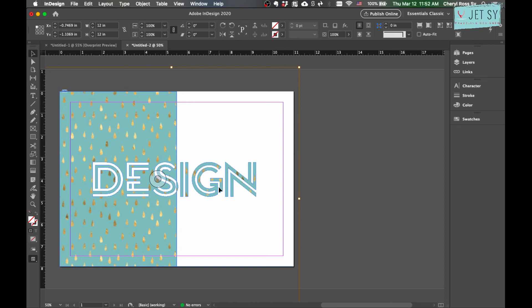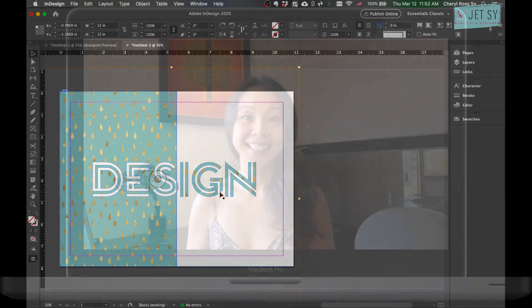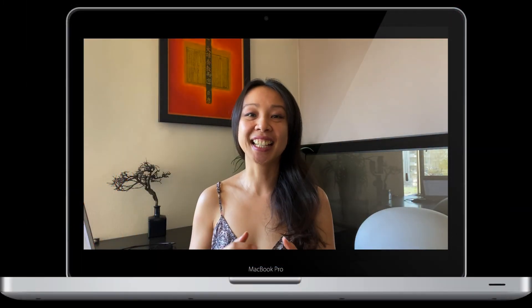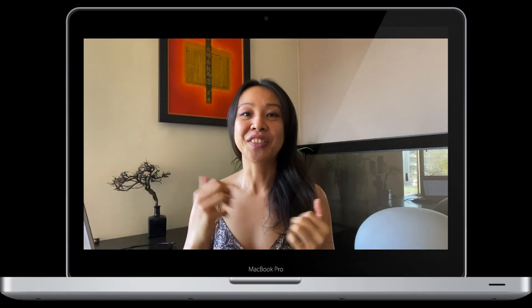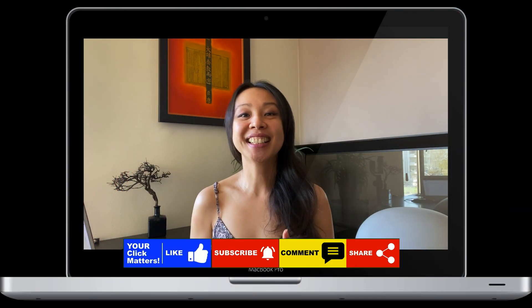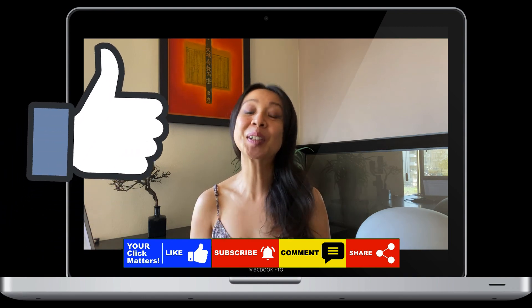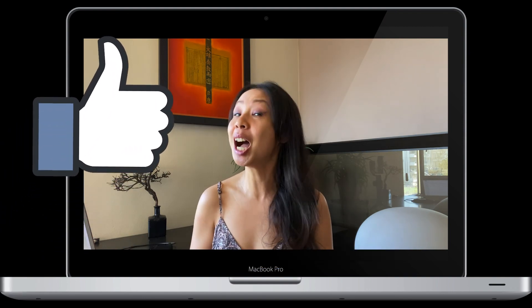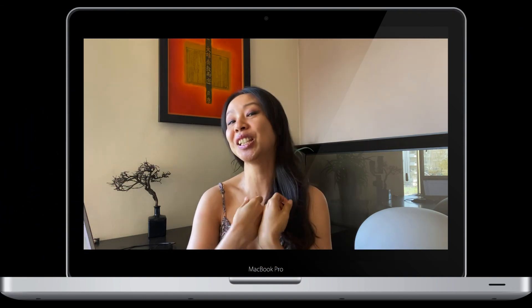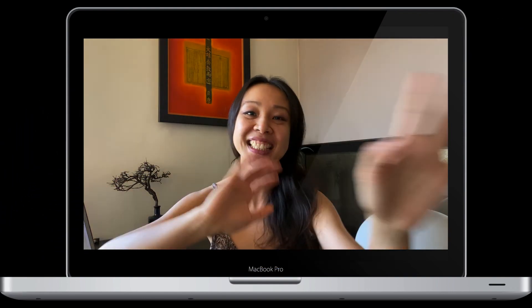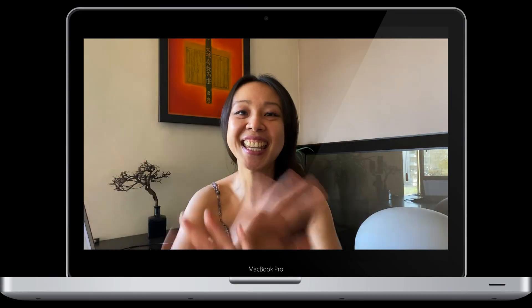There you have it, guys. As always, if you've enjoyed watching this tutorial, make sure to subscribe, like, comment, and share this with your friends. I'll see you in the next video. Bye!